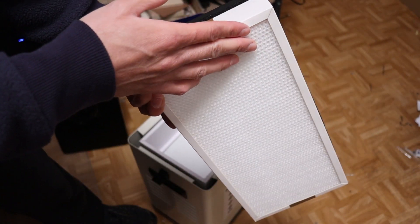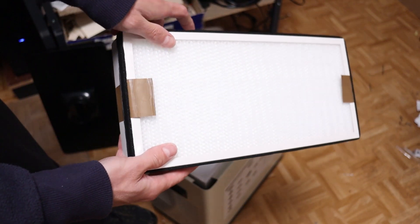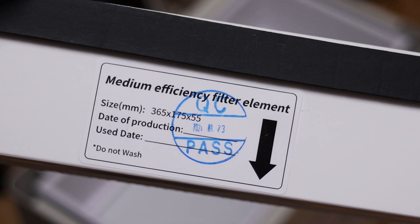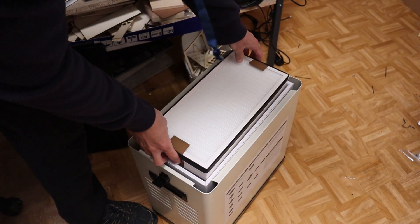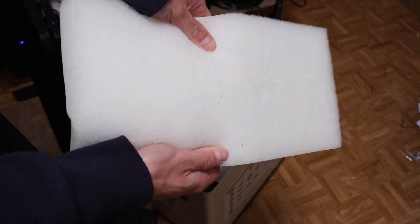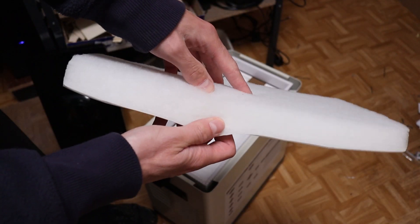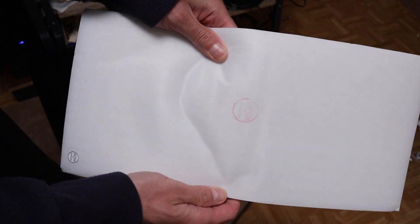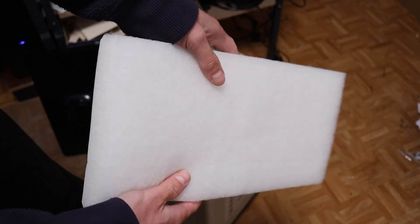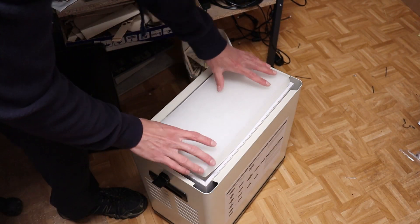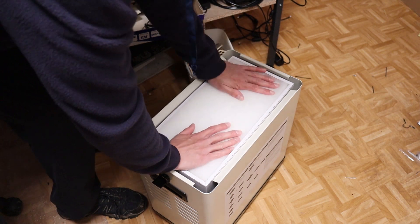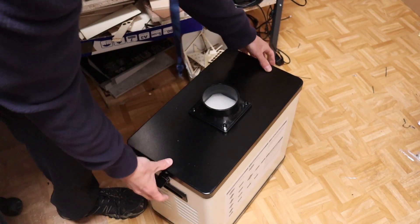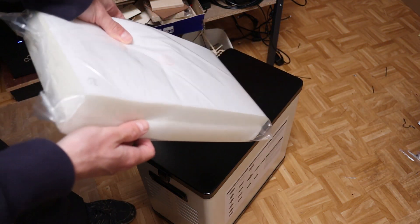On top of it is the medium-efficiency filter, which is used to remove fine particles. And on the very top is the coarse filter mesh, used to remove large particles and dust, extending the lifespan of the lower filter stages. The air purifier comes with two additional coarse filters.